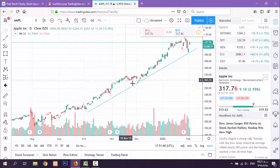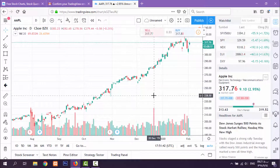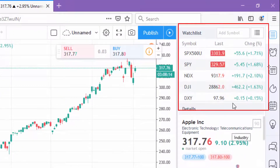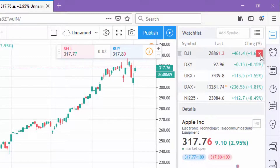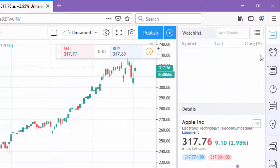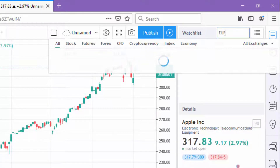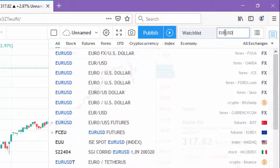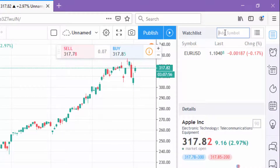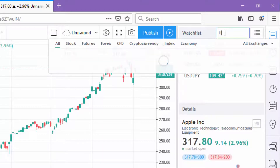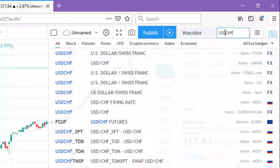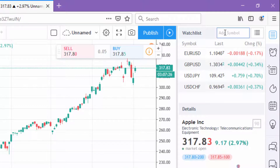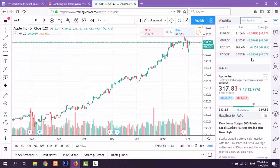I also want to tell you about the watchlist, which is over here. You can add or remove items — for example, you can add EUR/USD, and it's added. Then USD/CHF for the Swiss franc. That's enough for now.